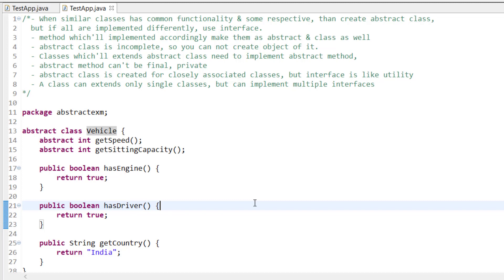So there are some methods which are common to all and some whose implementation will be different. In this case I would use an abstract class, because in an abstract class we can have both abstract methods and non-abstract methods. I will club all the methods that are the same for all classes into the abstract class, and mark the methods that differ as abstract methods, which each subclass will implement according to its need.